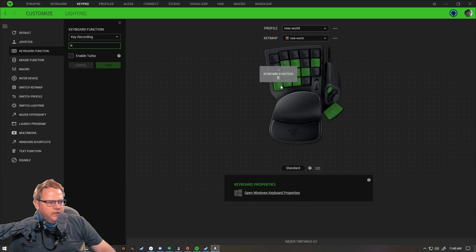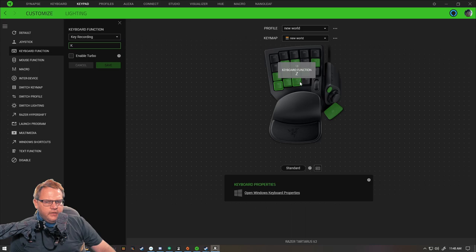Then I have K here, which is your character sheet, X for sheathing your weapon, Z for prone, and C for crouching.